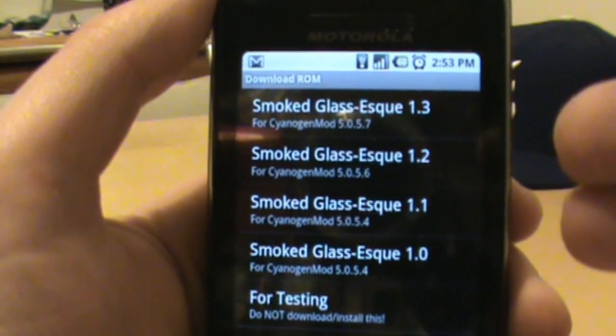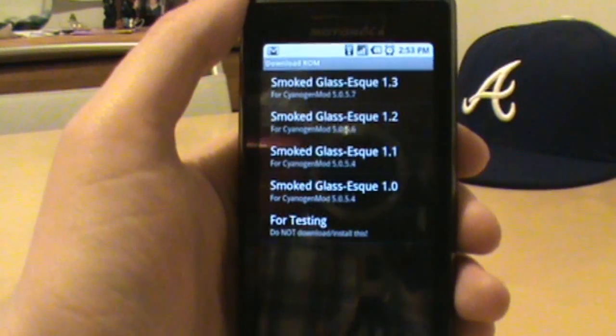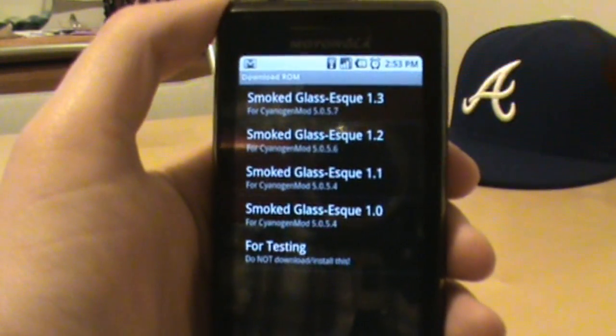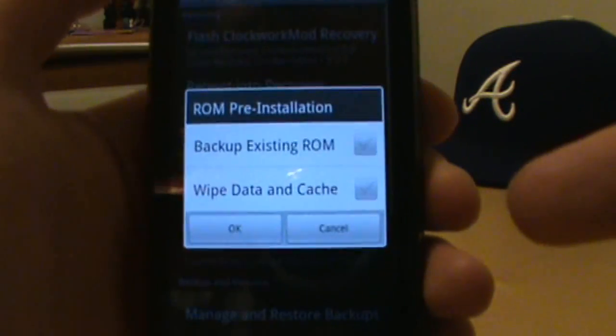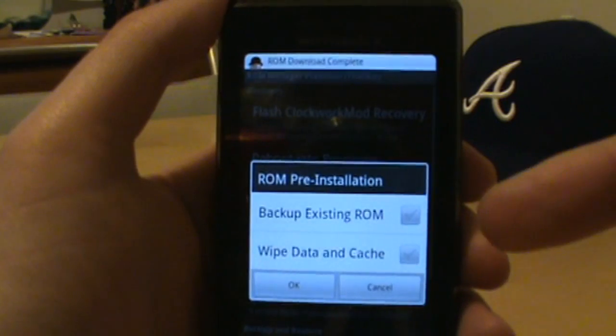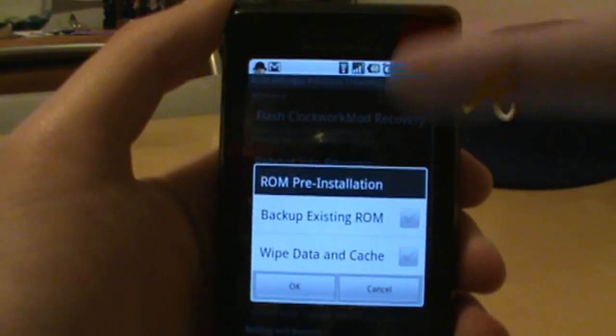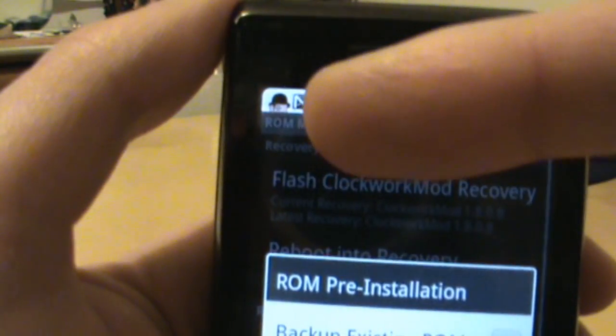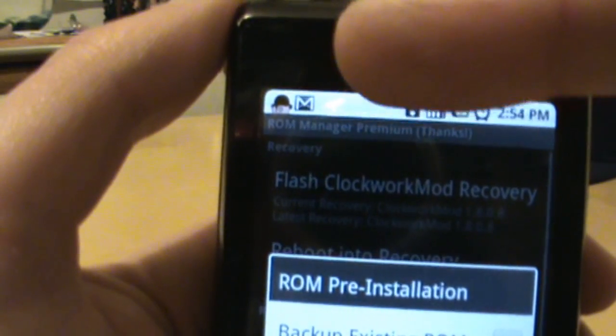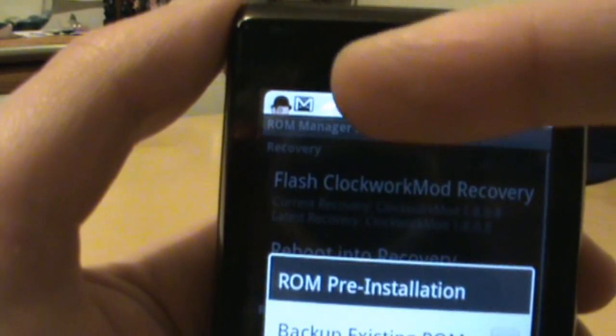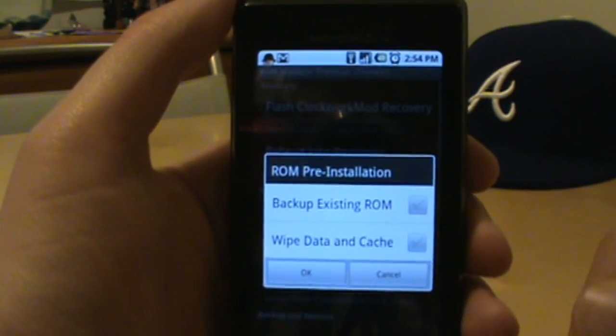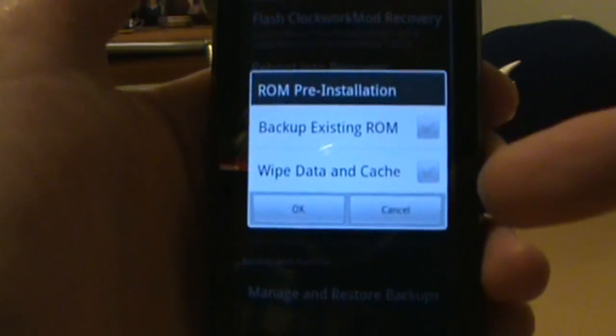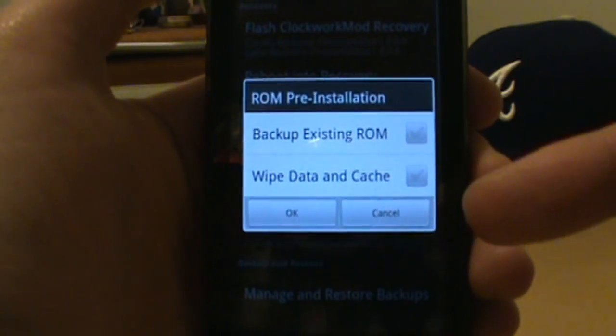So from there really all we have to do is just tap on the version that we want and it'll go ahead and download it. Now I already have this in my ROM manager folder so it's already been downloaded, but for you you'll get the little clockwork mod recovery guy right up there and it'll download and it'll tell you the status and all that stuff. And when it gets done downloading you'll get this.